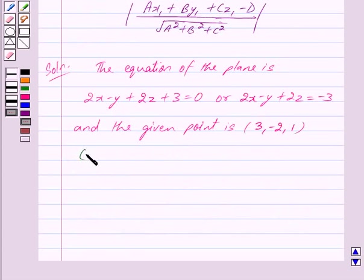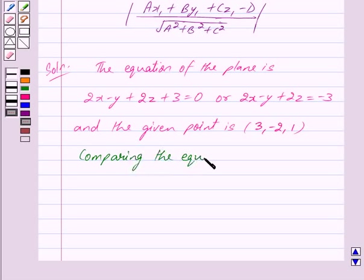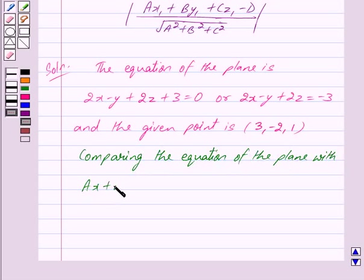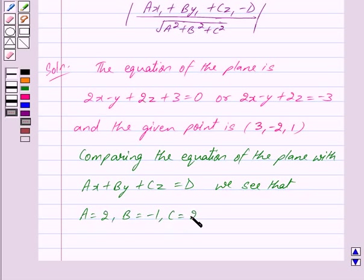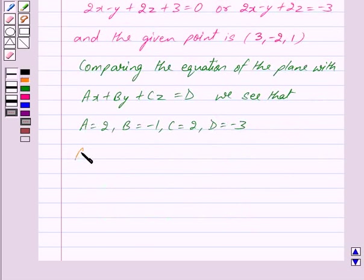Now comparing the equation of the plane with Ax + By + Cz = D, we see that here A = 2, B = -1, C = 2, and D = -3. Also the point (x1, y1, z1) is equal to (3, -2, 1).